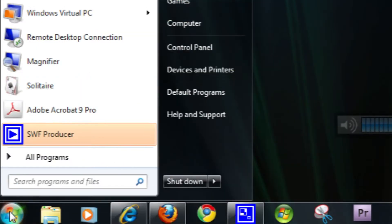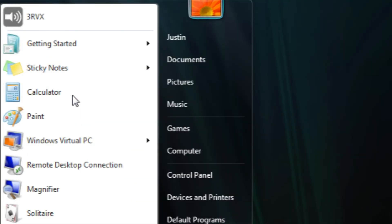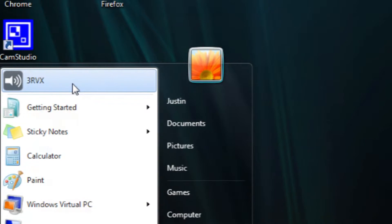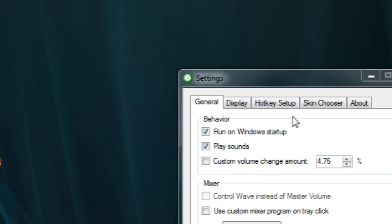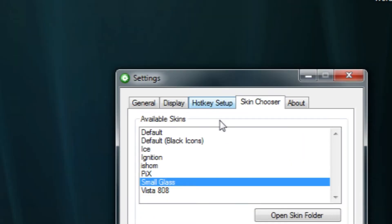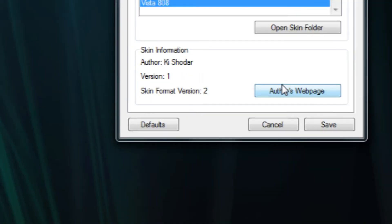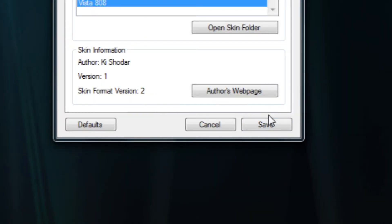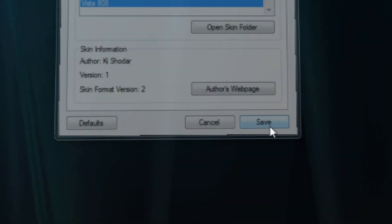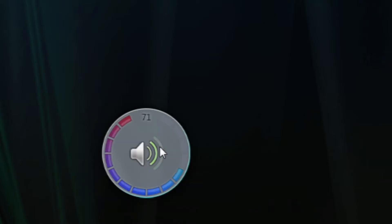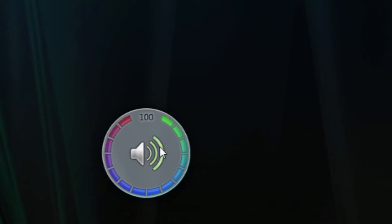And the last one I'll show you, this is the one I have set for default. It's called Vista 808. And I'm not sure what the 808 means, but I think these are user-made skins, so they can call them whatever they want. But this one is pretty nice. It goes in this little circle and I think it just implements the visual volume a little bit better. But you can pick whatever you choose.